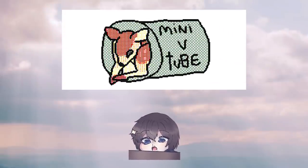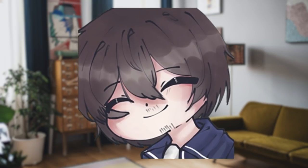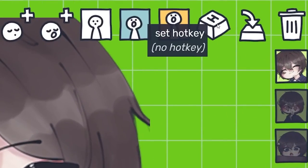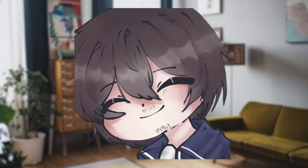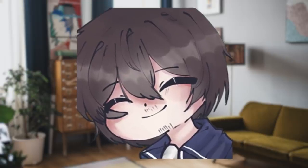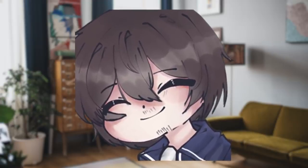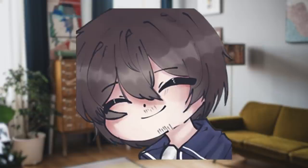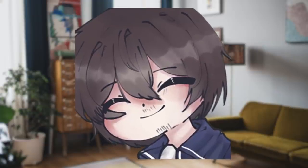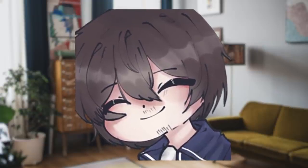PNGTubers rejoice! We have another new offering given to us by the gods of free programs: VadoTube Mini, my new favorite thing. With its hotkeys, expressions, and save states, this little lightweight program has quickly become my number one recommendation for PNGs, and I don't see that changing anytime soon.